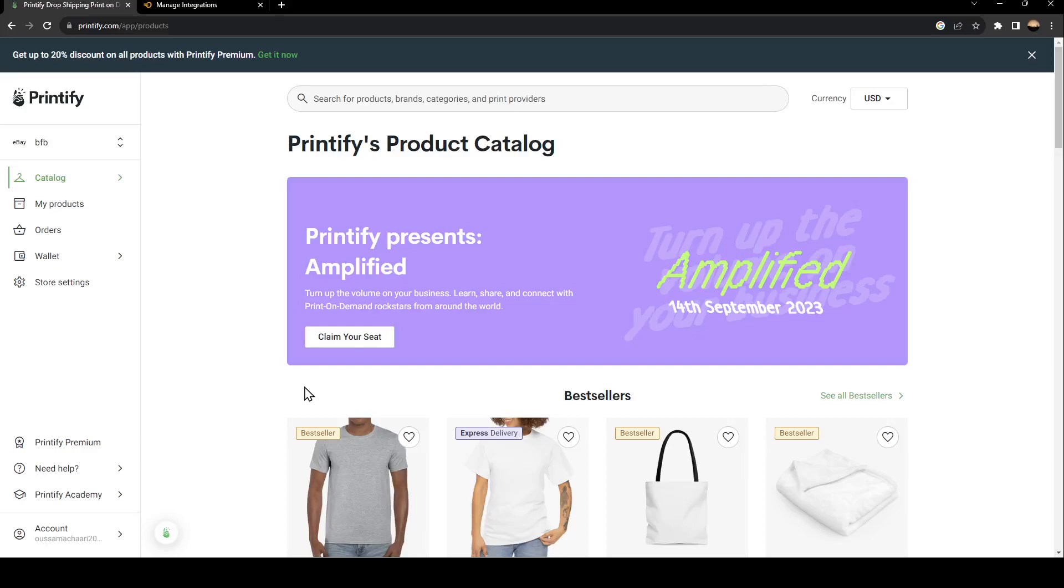Hello everyone and welcome back to a new video. In this video, I'm going to show you how to connect your Printify account to Ecwid. If you want to learn how to do it, just follow the steps that I'm going to show you. As you can see, we are right now on Printify.